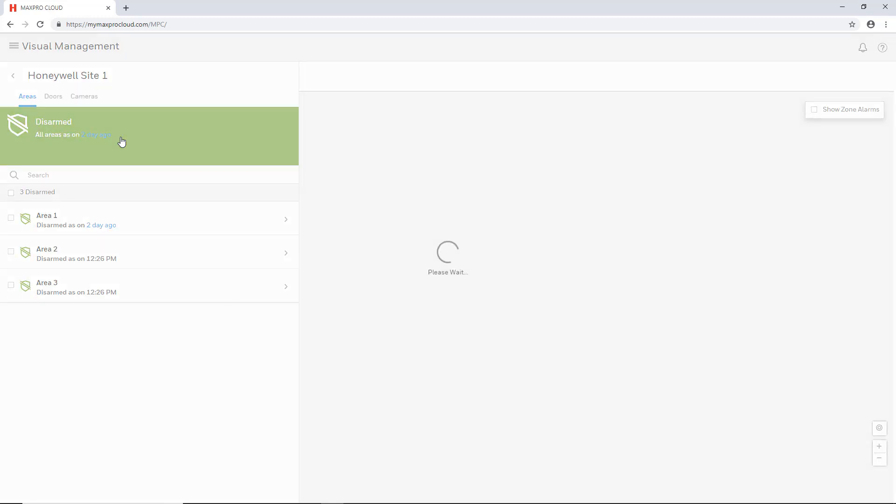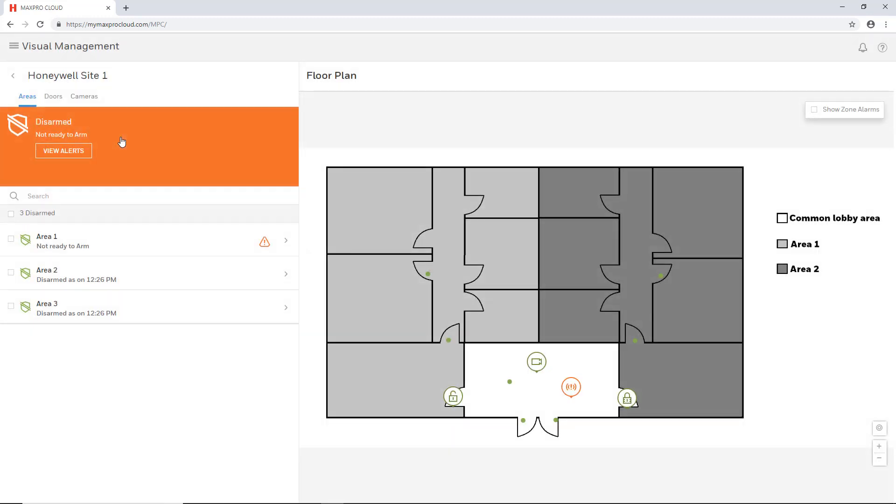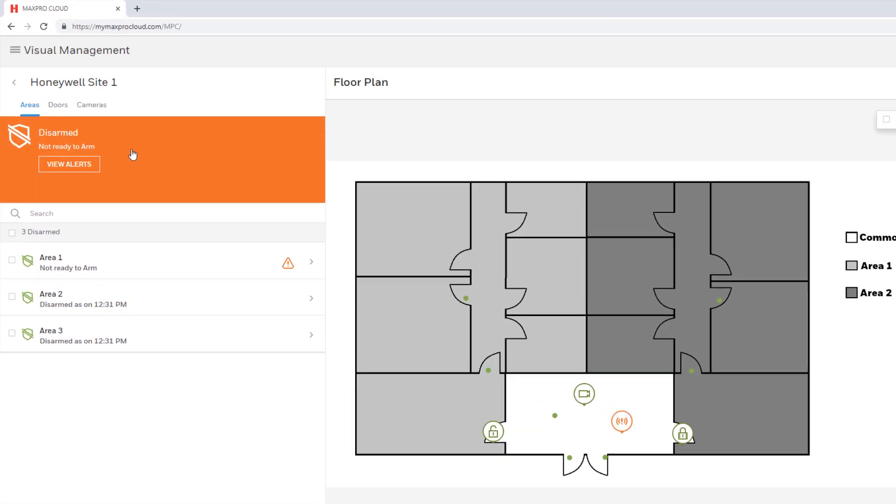Once a site is selected, the screen will display the floor plan along with all the devices which have been populated on that floor plan.